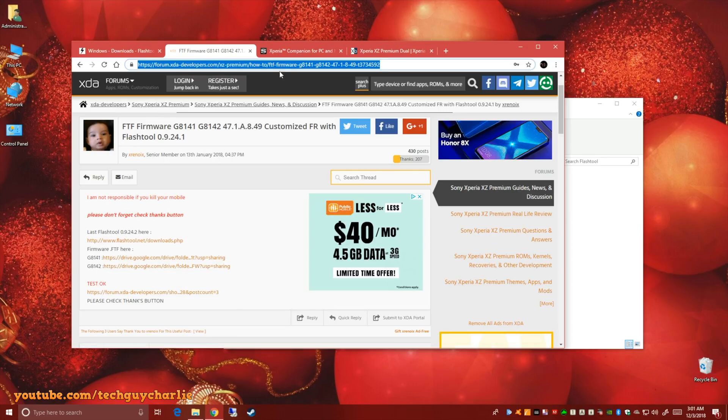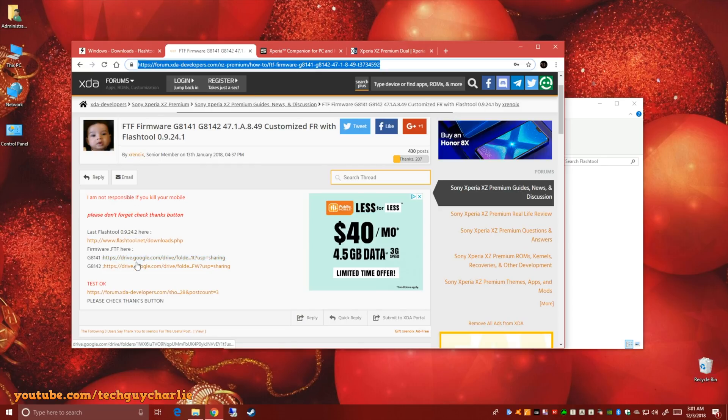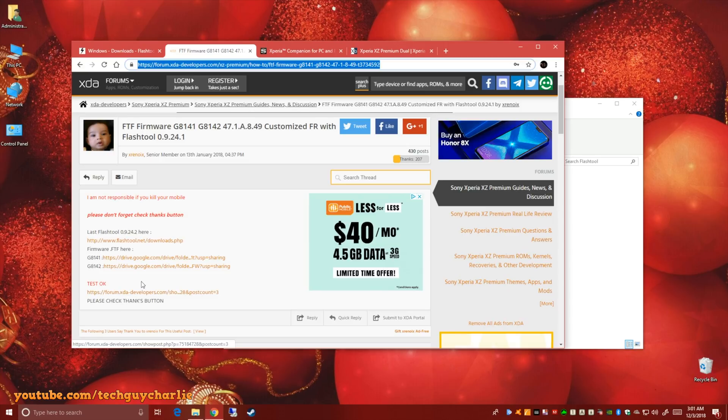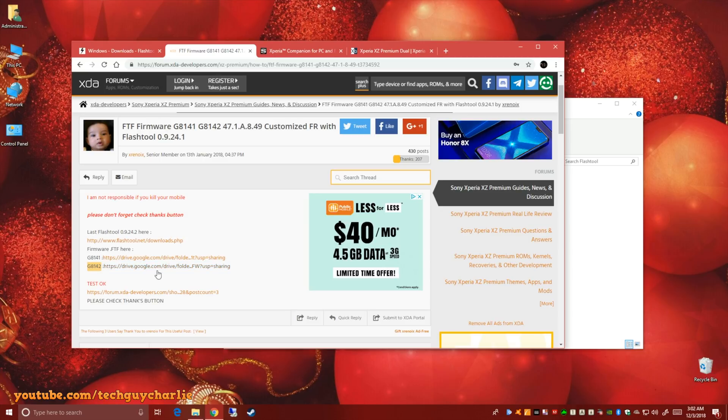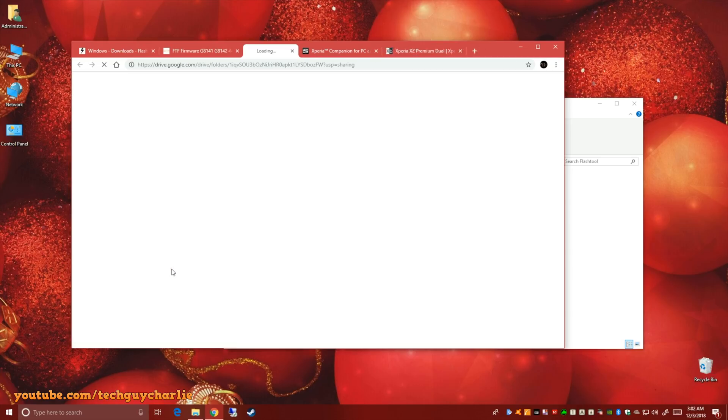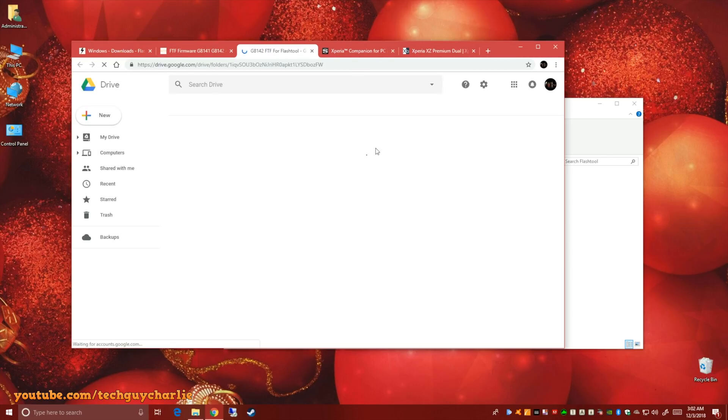So again, I'll put this link in the video description and do thank this guy. This guy is awesome. Thanks man for uploading these or whoever did this. I'm going to make an account just to thank you. But anywho, select the correct model. I have the G8142. This one. The G8141 is the single sim variant of XZ Premium and G8142 is the dual sim variant. Click on this Google Drive link and download the file.